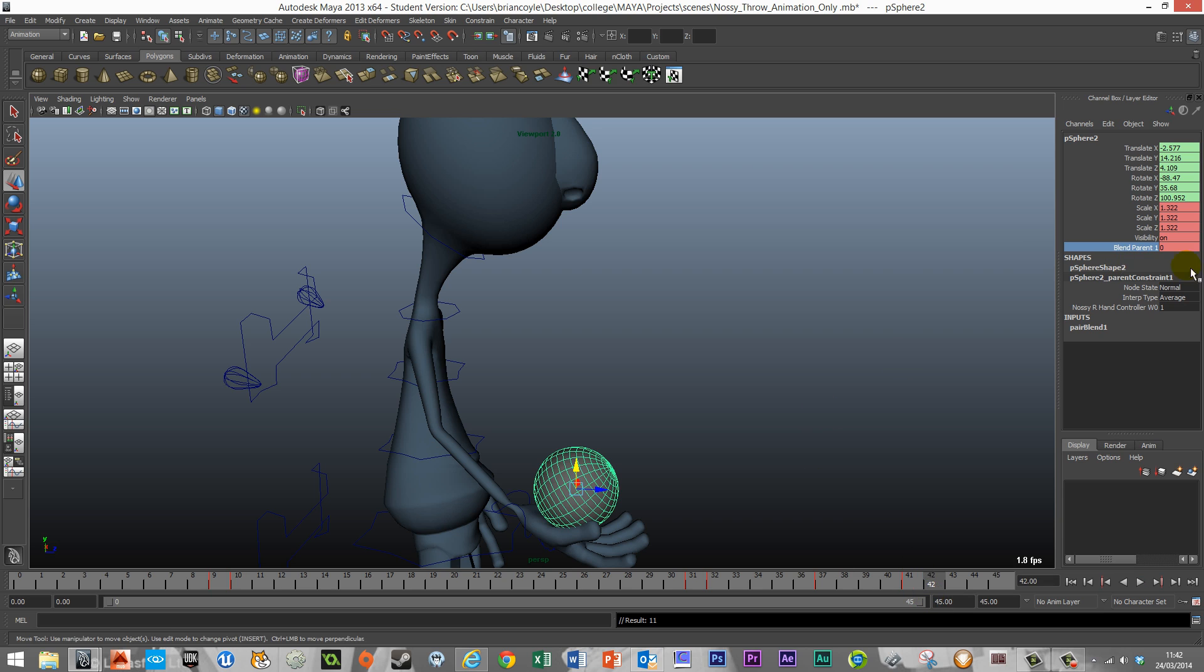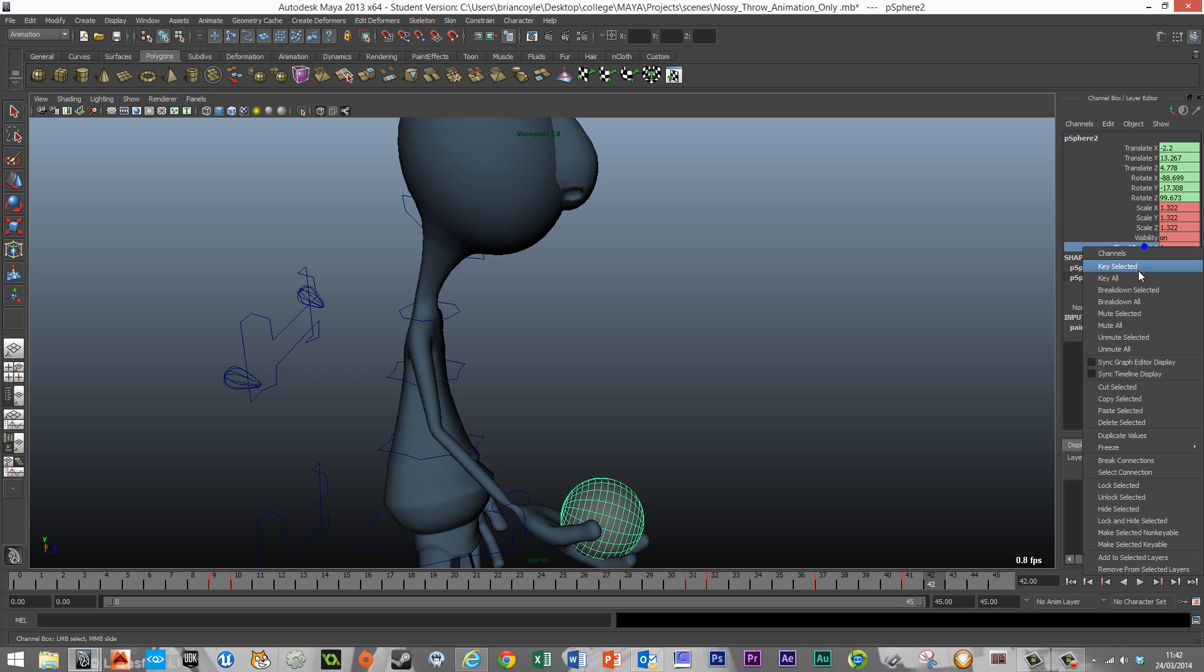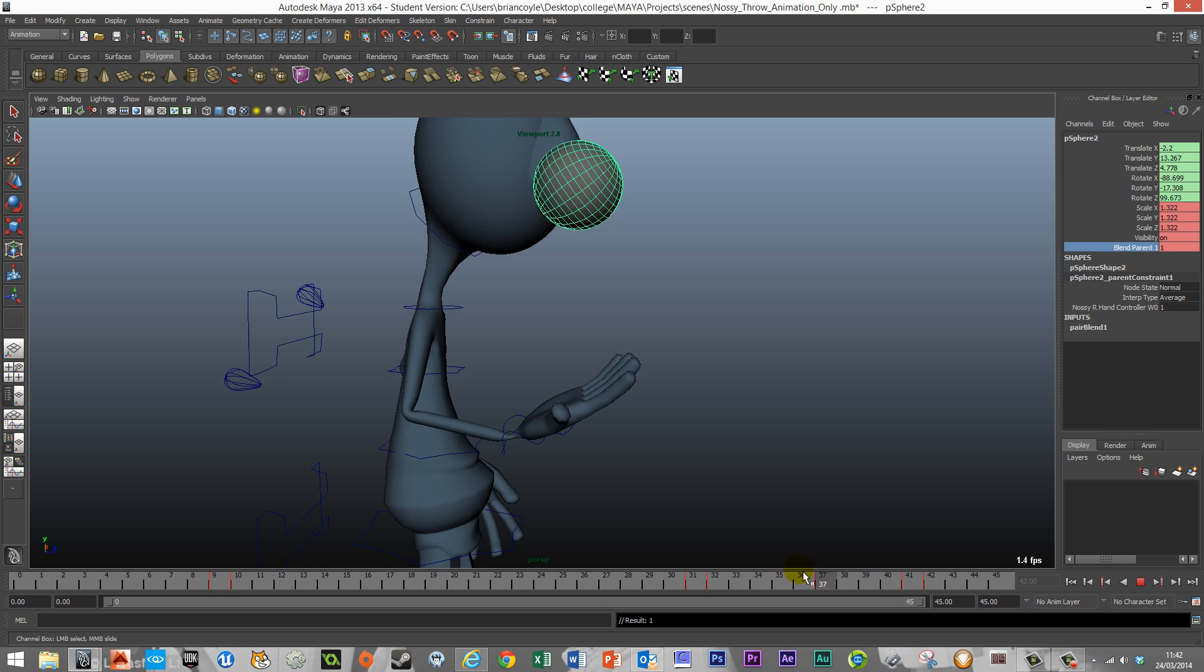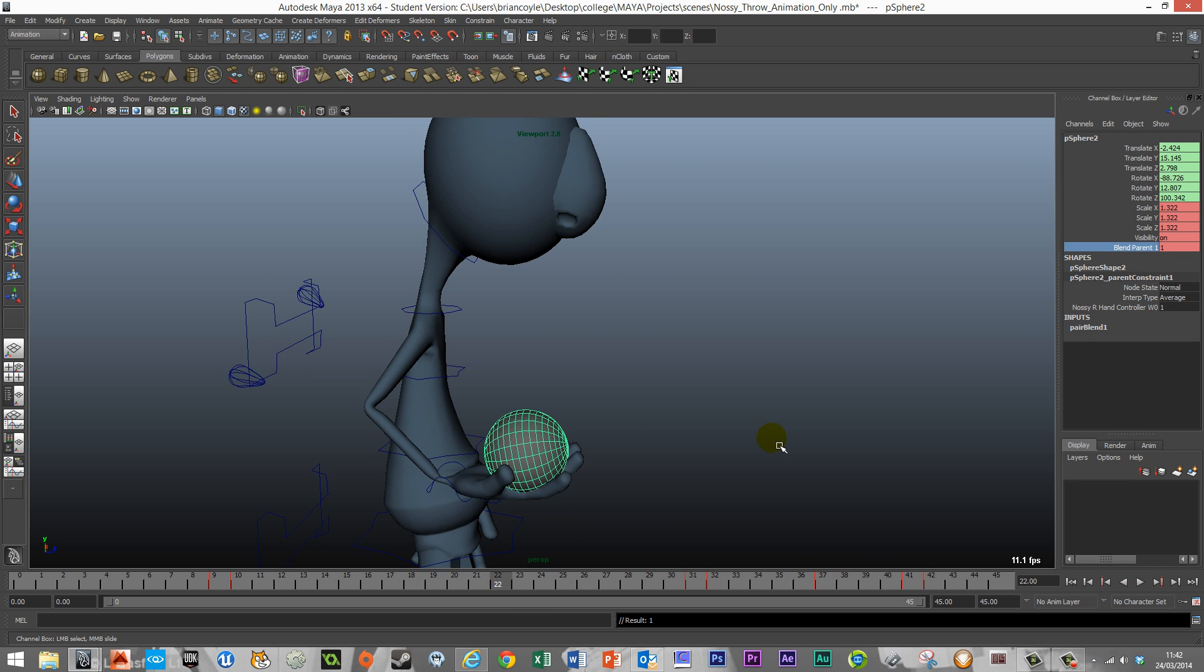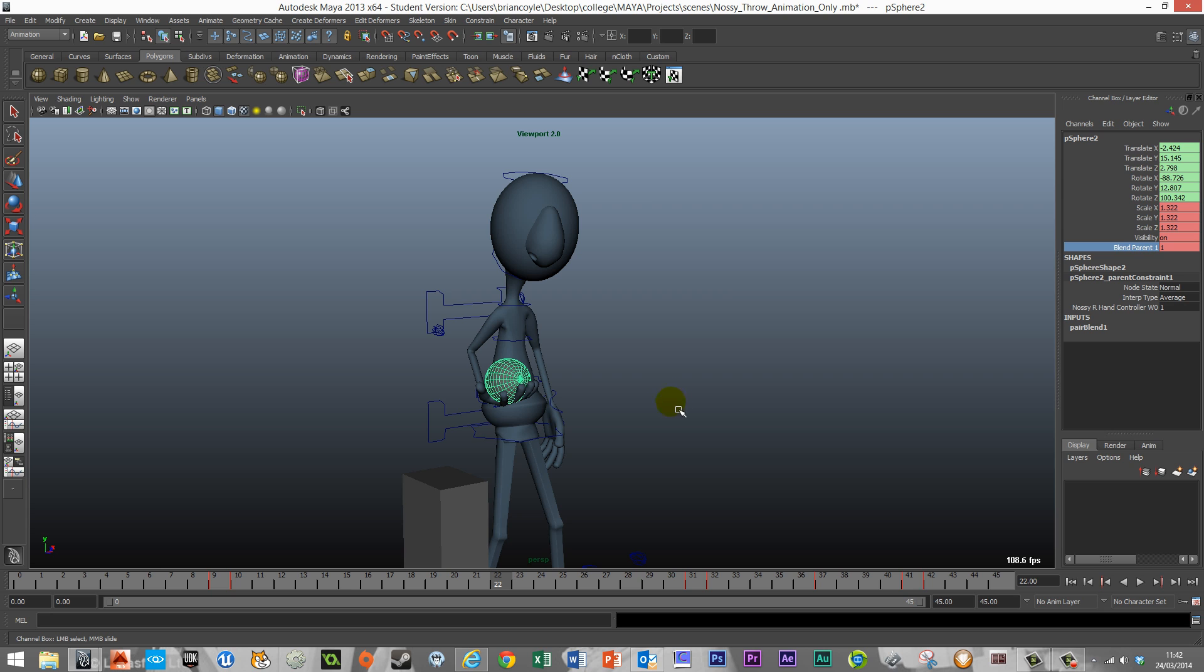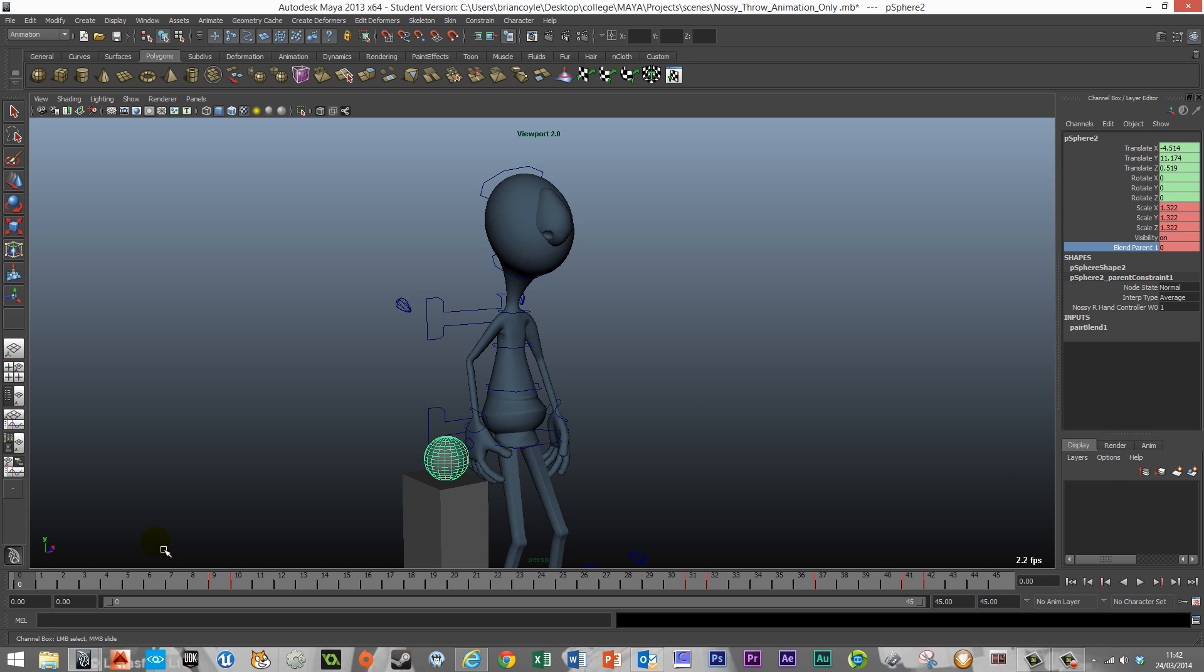So frame 42, I put a one in there and key that in. We'll see now if we've got a complete animation where Nasi is grabbing the ball, throwing it up and catching it again.